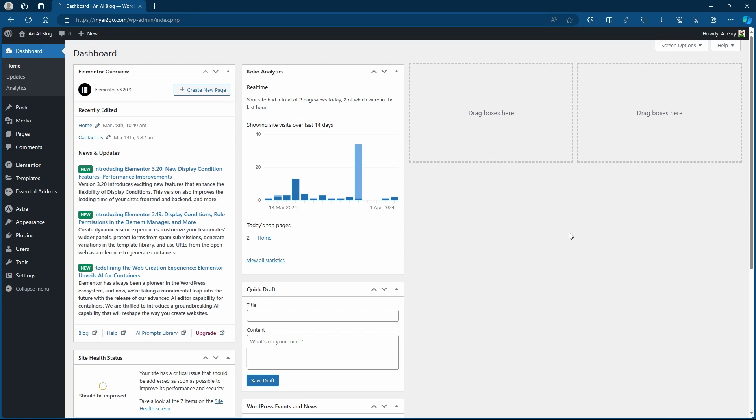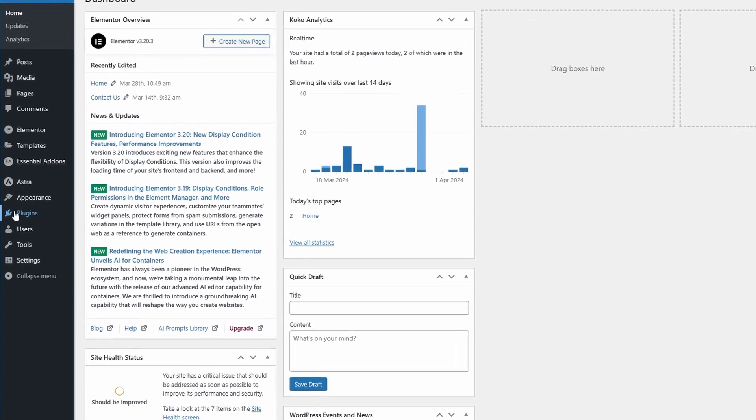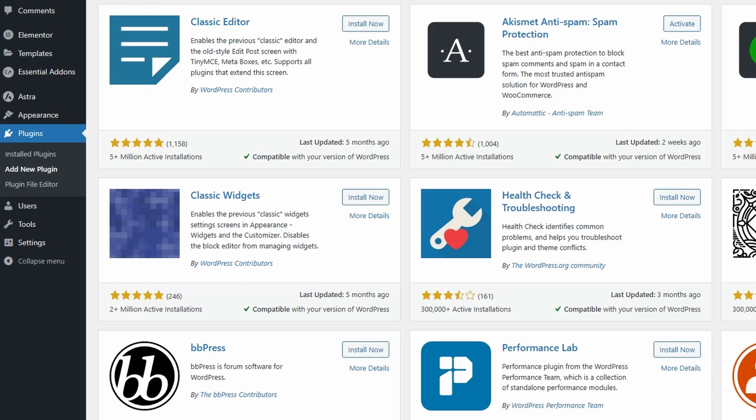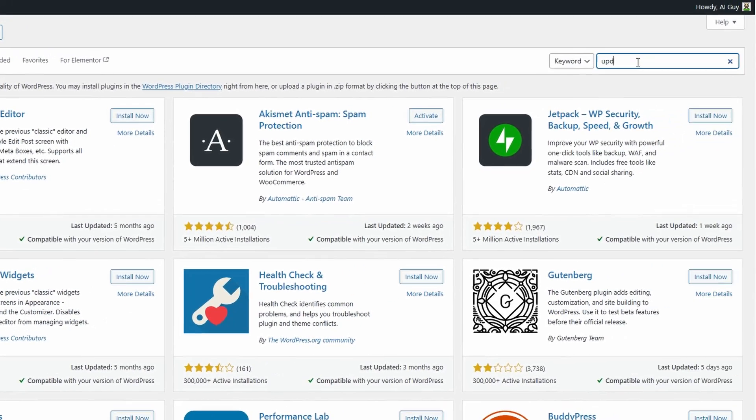To stay safe, it's always recommended to have some sort of automatic backup system. We can do this simply for free by heading over to plugins, coming over to add new plugin, then searching for UpdraftPlus.